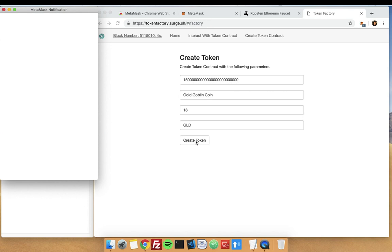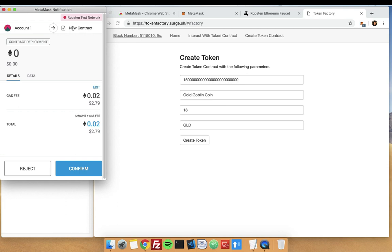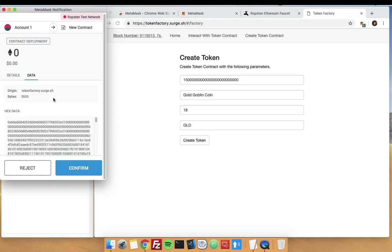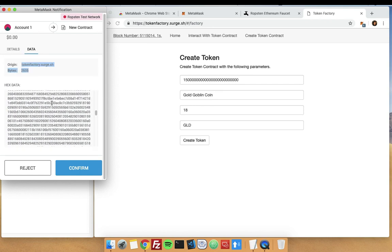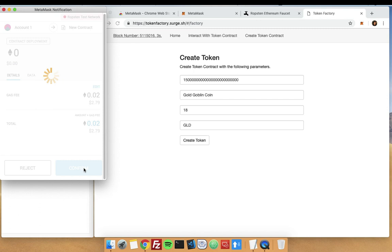Now that we are all ready, let's click on Create Token and we will get the MetaMask notification. You can see that I am deploying it on Ropsten network, which is our test network, and this one has a gas fee of 0.02 Ether. That's why we needed our Ether earlier. The amount of gas fee would be around two dollars. You can also check on the data, like where's the origin. Then just click on confirm.